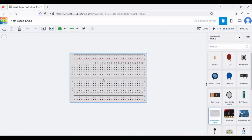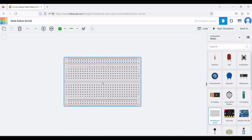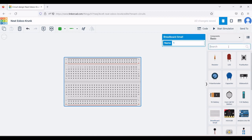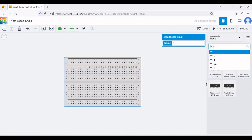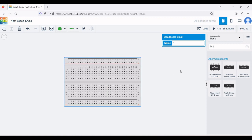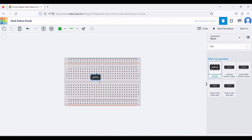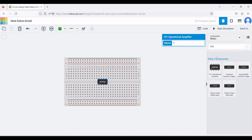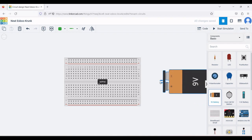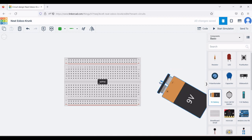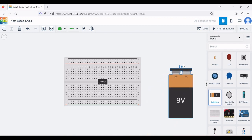Select a breadboard and place it on the design window. Now search for 741, which is the op-amp or operational amplifier, and place this operational amplifier on the schematic or design area.